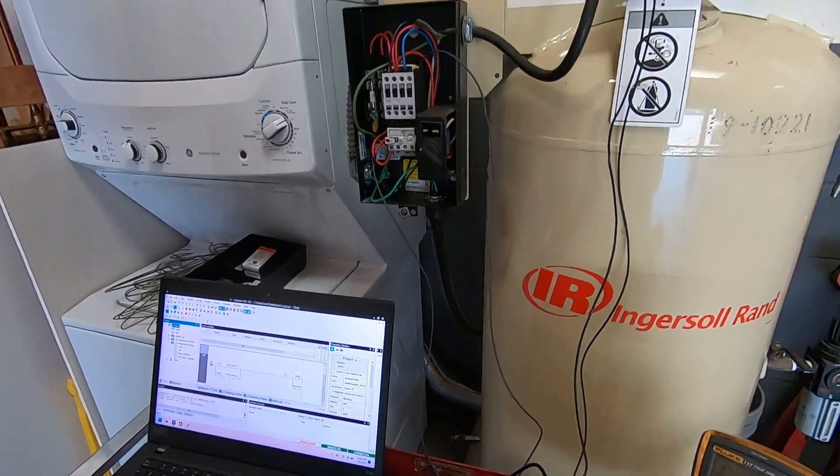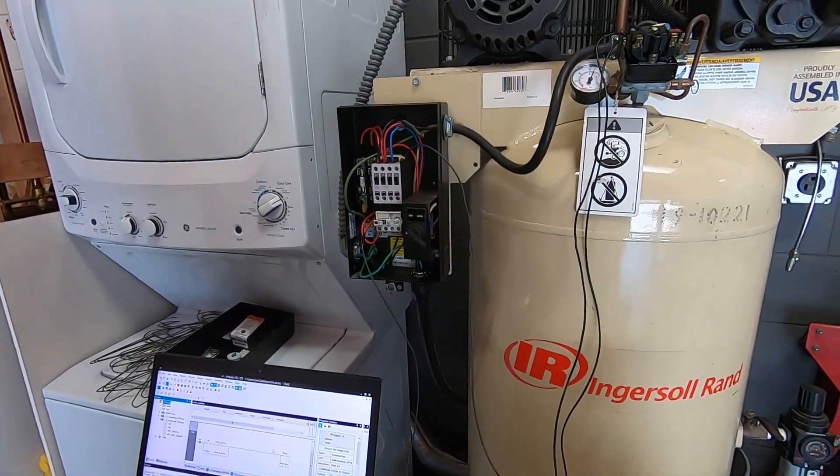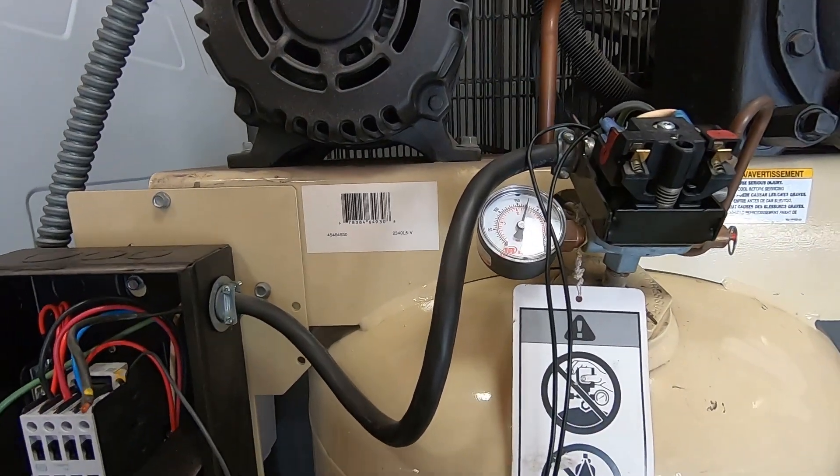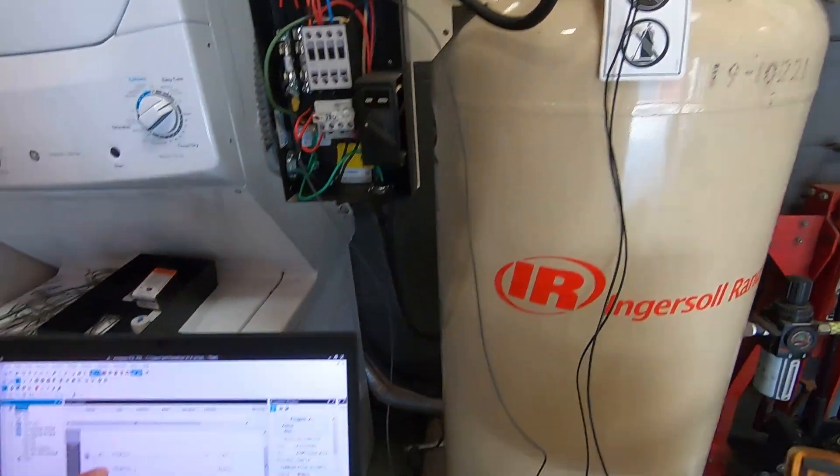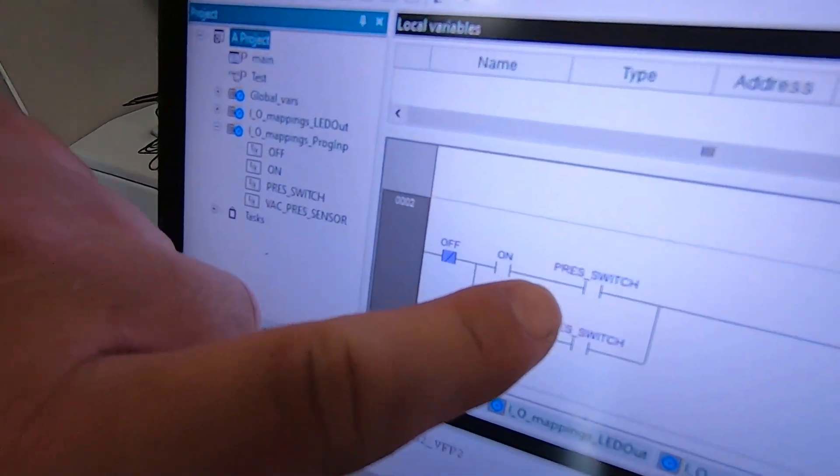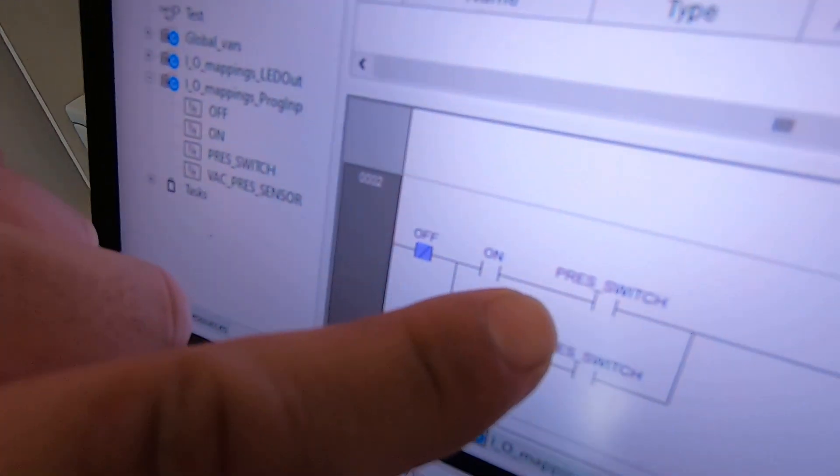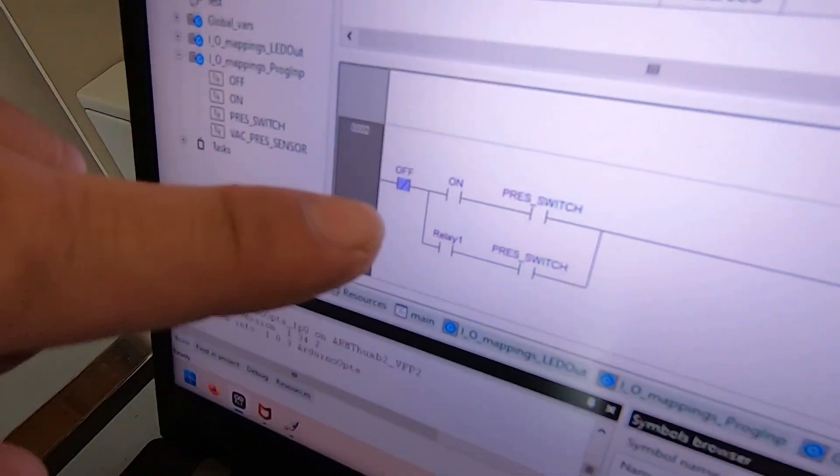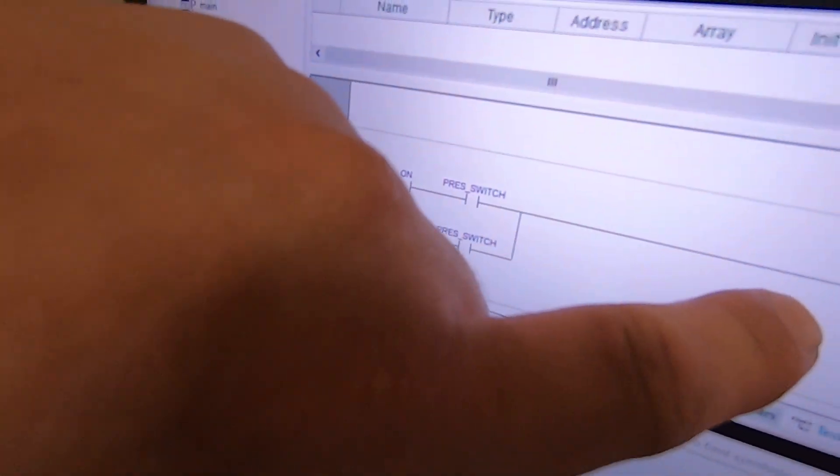As you can see it already hit 175 PSI. Basically what happens is when that pressure switch hits 175 PSI it'll open up and it'll shut the circuit off.